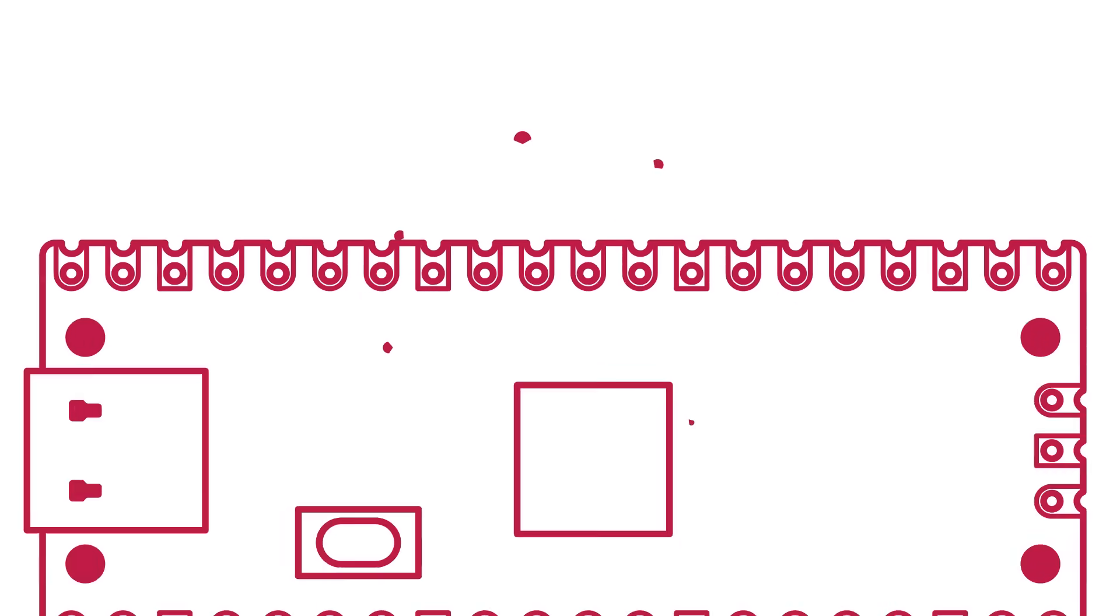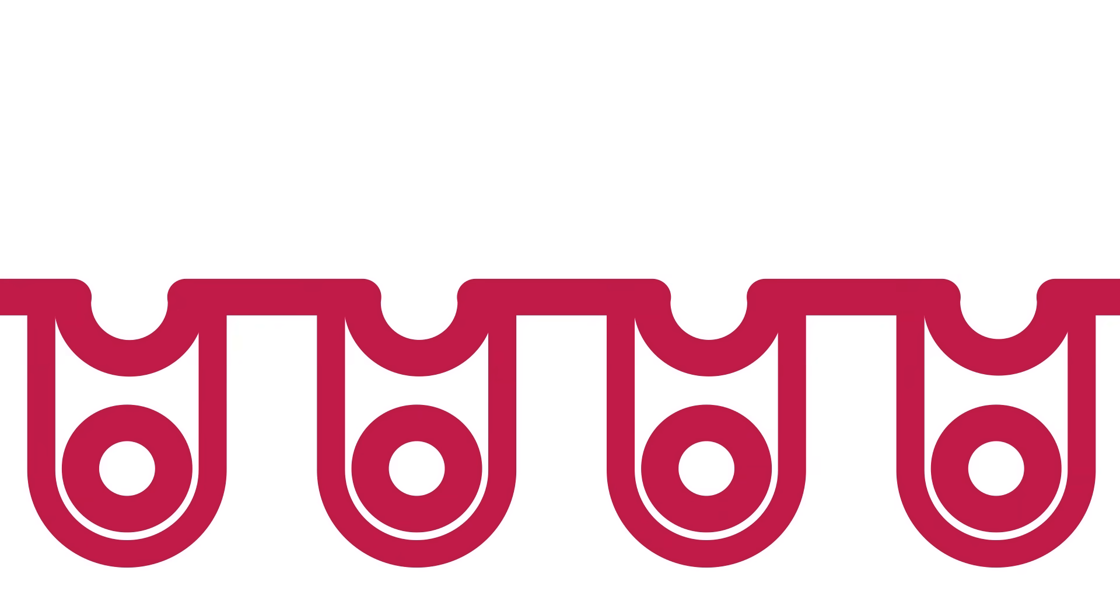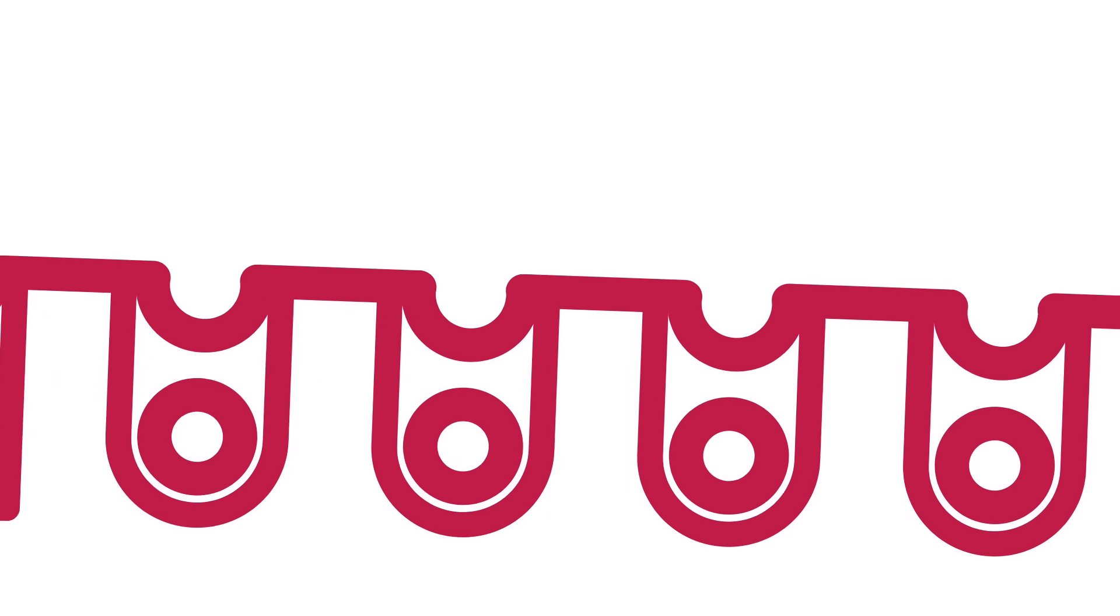These bumps you see on the outside of the board are what are known as castellations. These allow you to solder the board directly onto other circuit boards for more complex projects.